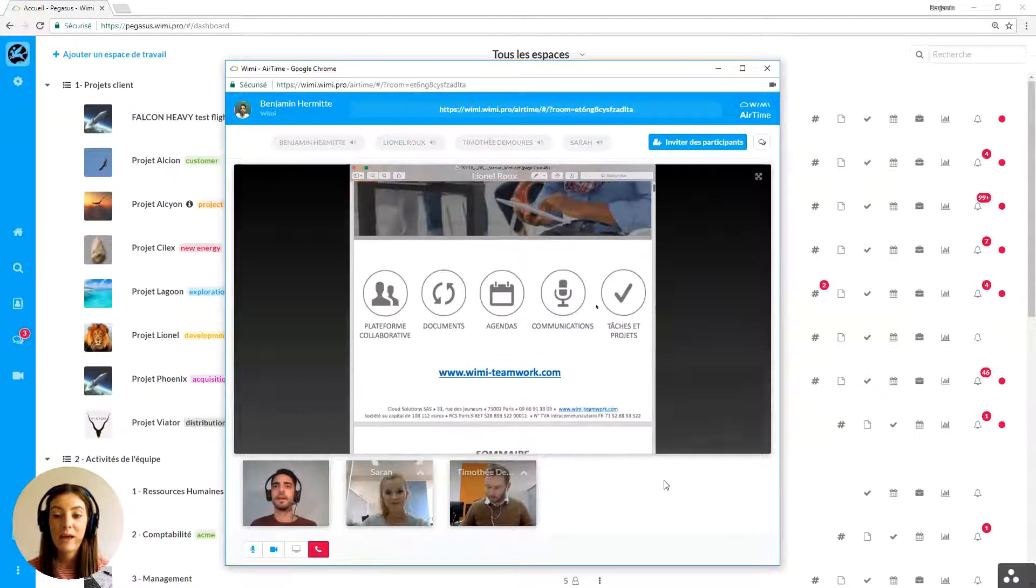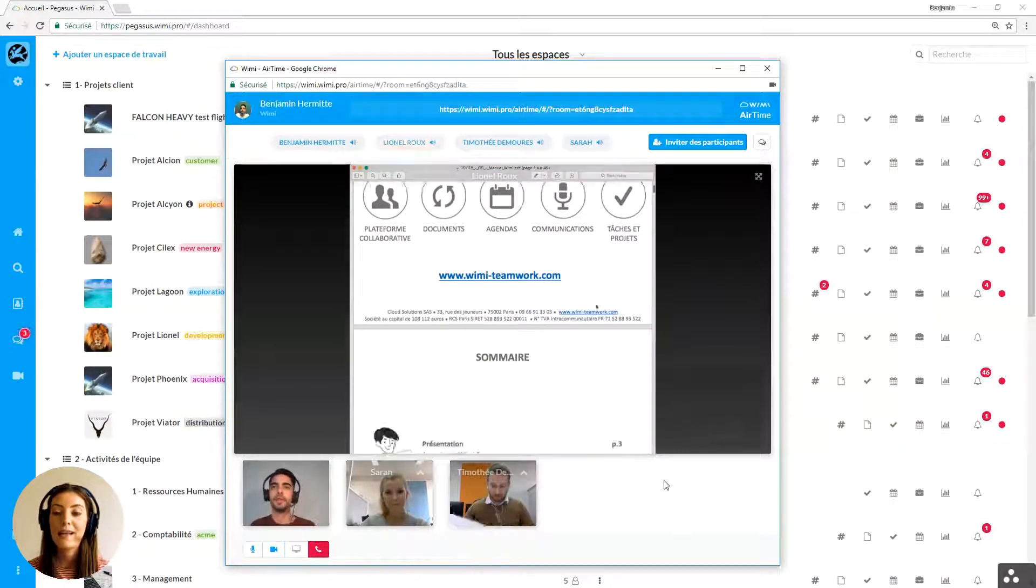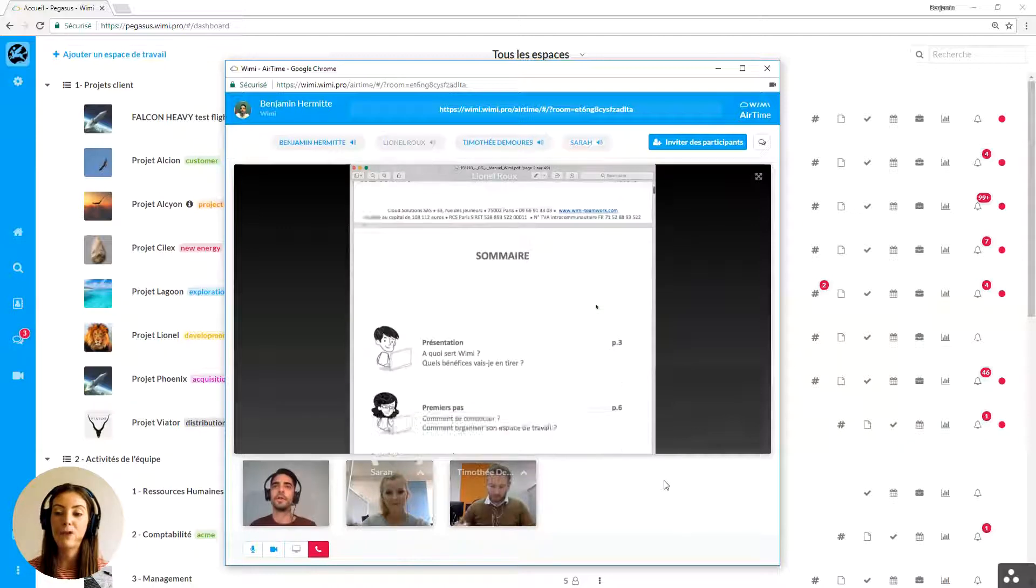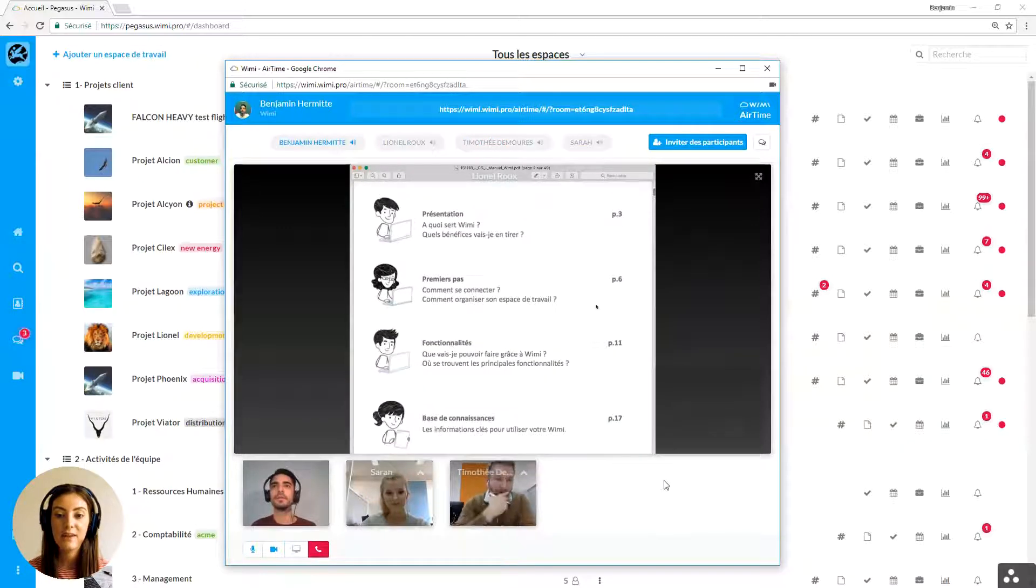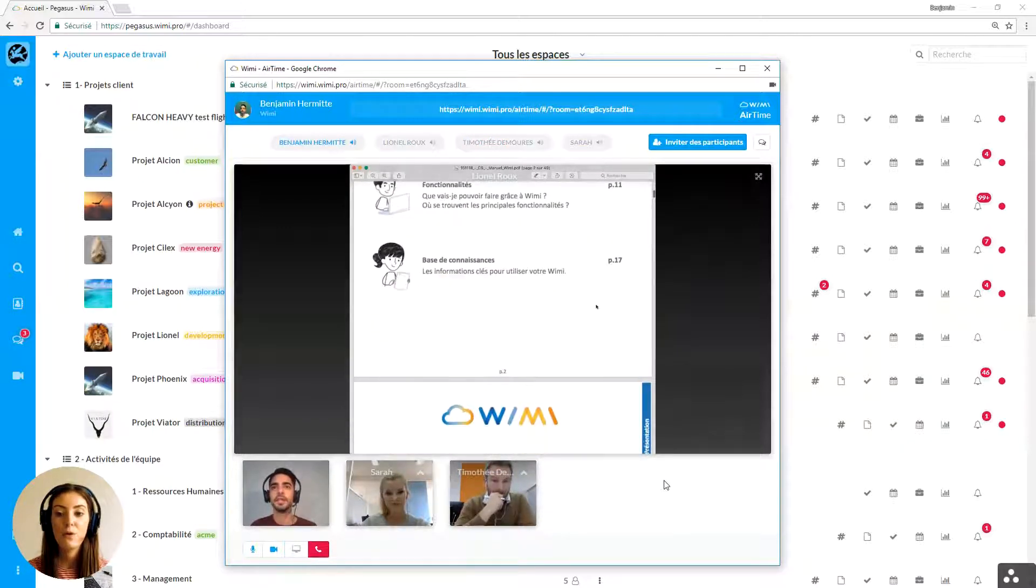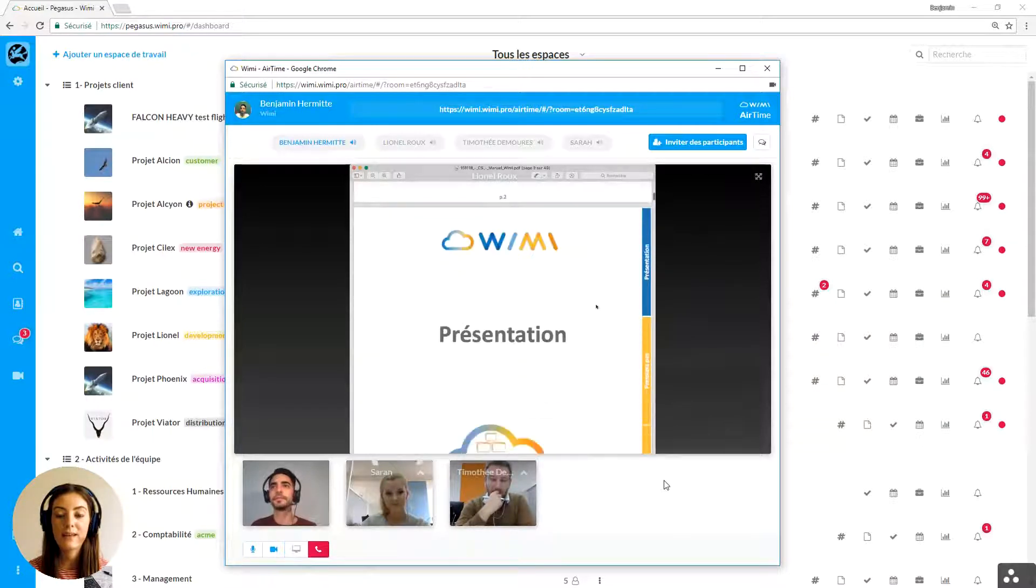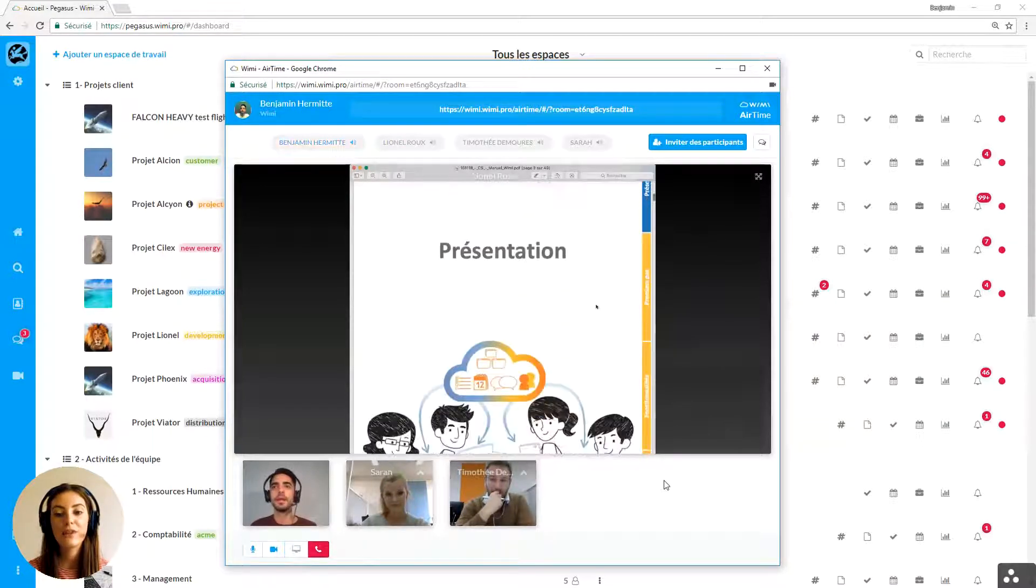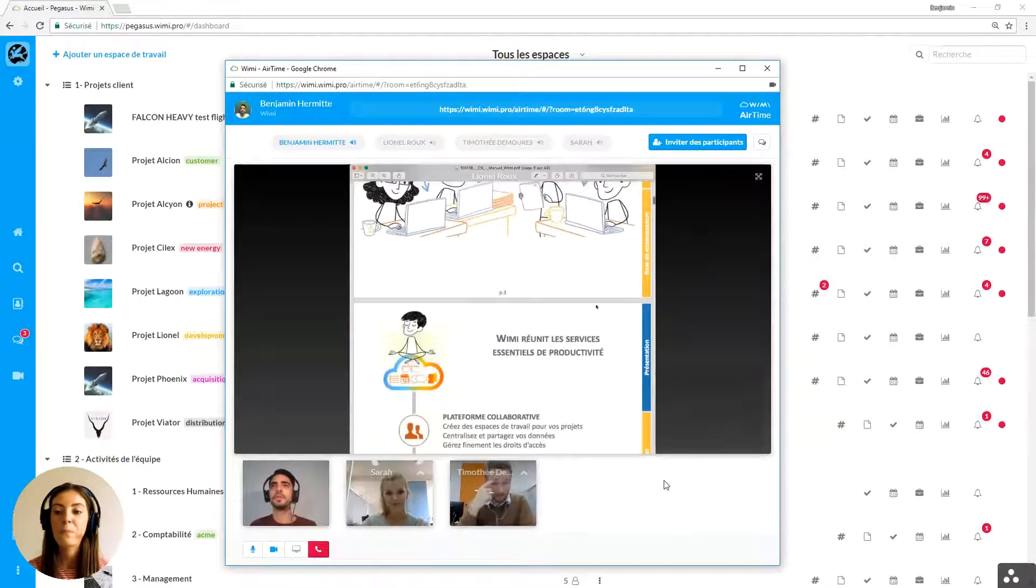In summary, with WIMI Airtime you will make it easier for team members to communicate from different locations. You will save time with short and focused online meetings. And you will increase the communication efficiency among team members by privileging live discussions and screen sharing.